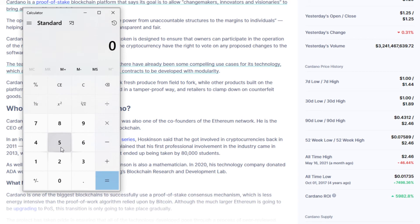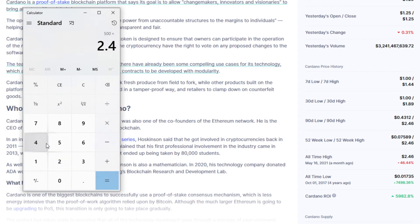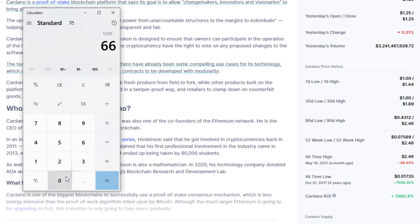So basically you would bring your calculator back up. Remember it cost you $660 to get 500 tokens. You would multiply 500 by its all-time high of $2.46, click enter, and boom — you have $1,230. Remember you spent about $660 to get the 500 tokens, so basically you made $570 in profit.